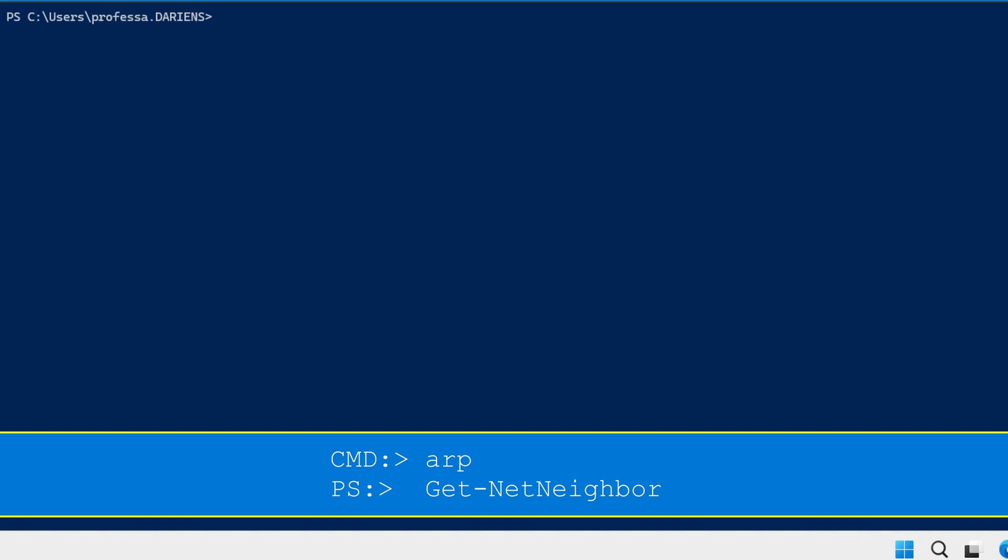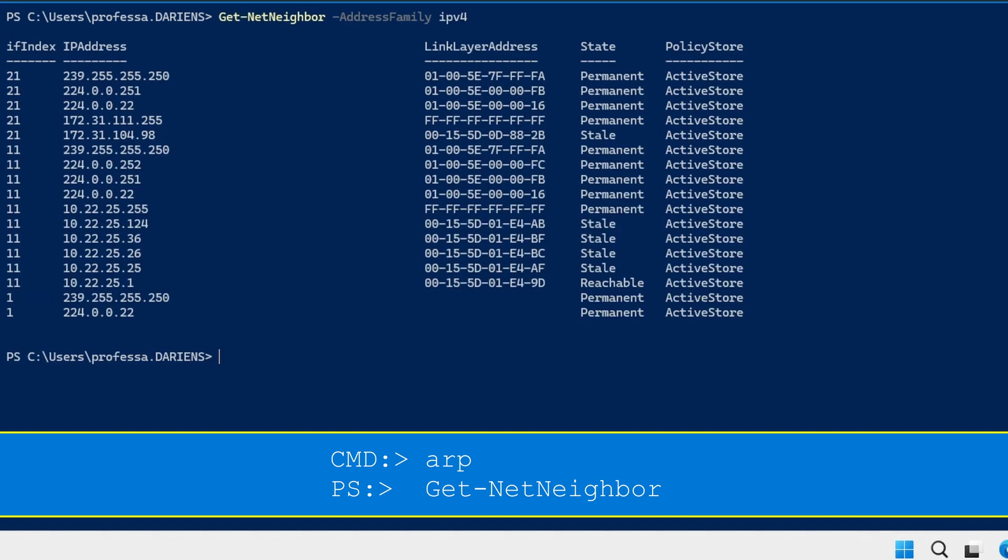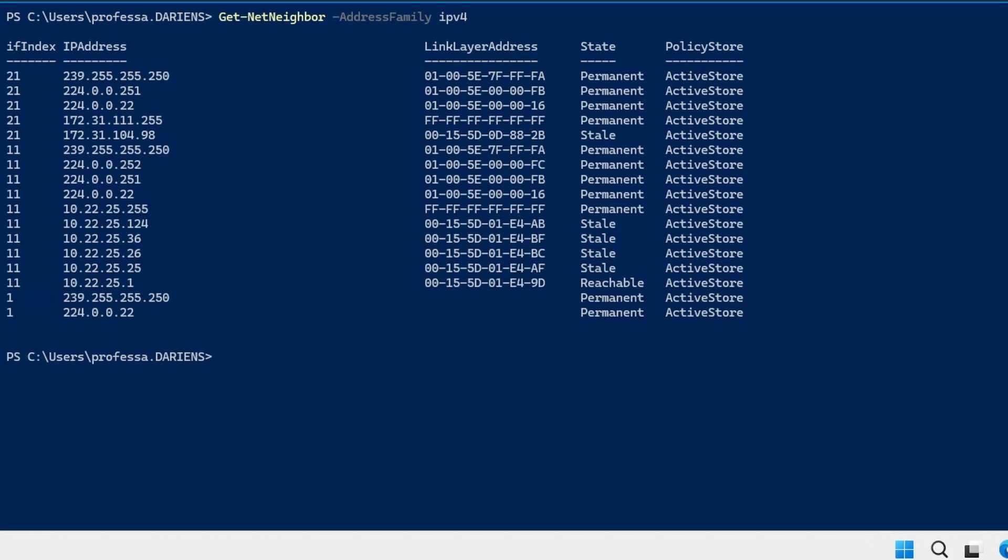The PowerShell equivalent to arp is the get dash net neighbor cmdlet. The dash address family option limits the output to only IPv4 IP addresses.